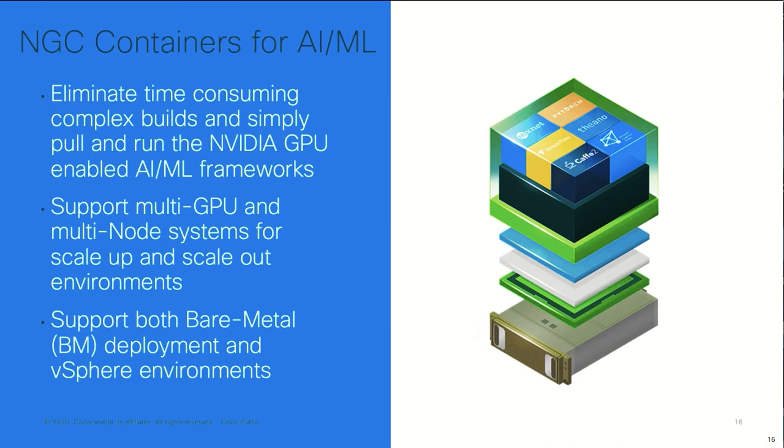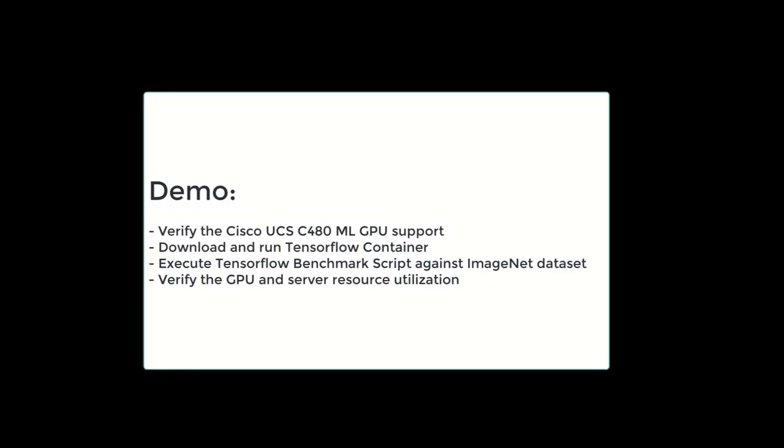Now that we have covered the high level concepts, let's look at a demo. In this demo, we will verify Cisco UCS 480 ML GPU support, we'll download and run the TensorFlow container, we'll execute a benchmark script and we will verify the GPU usage as well as server resource utilization, specifically the power utilization on the server.